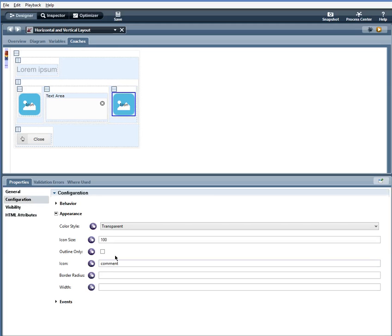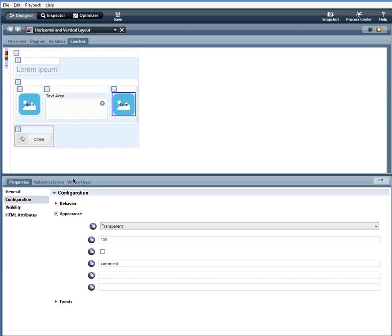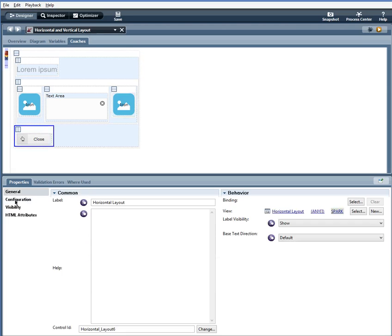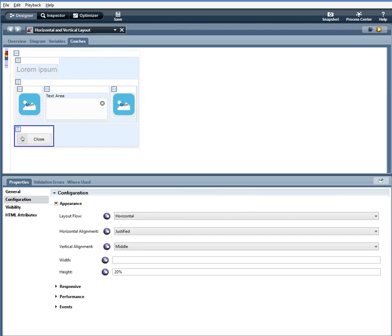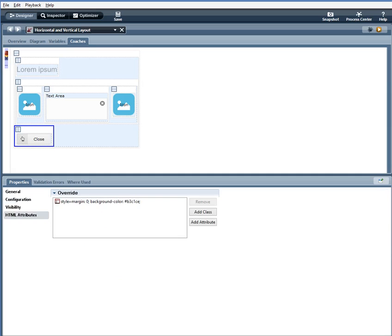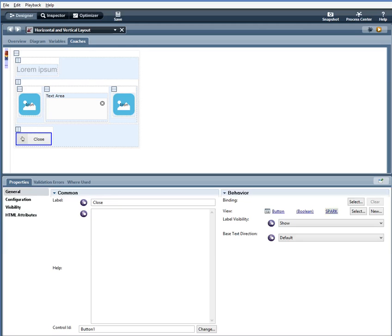Down here I have a horizontal layout. And the configurations are layout flow horizontal, horizontal alignment justified, vertical alignment middle, no width is specified and a height of 20%, margin zero and a background color, and I have a button inside of that horizontal layout. So let's play this to see what it looks like.